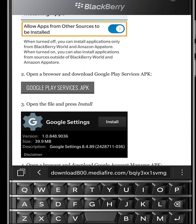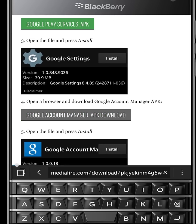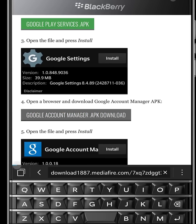Now go back to browser, scroll down and download Google Account Manager.apk.